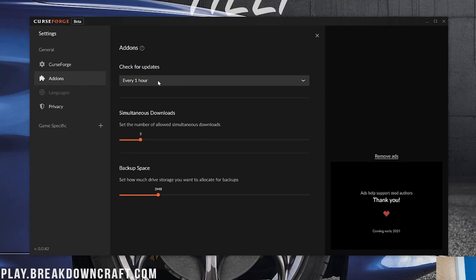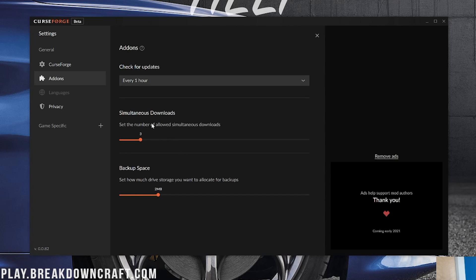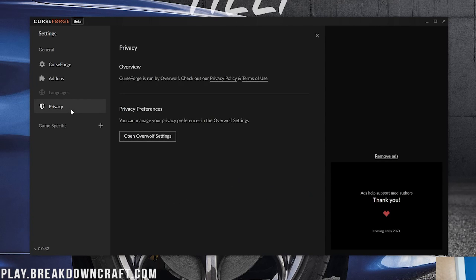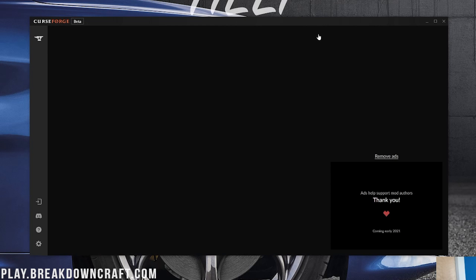Now I'm not going to be giving that much of an overview of Overwolf, but here is all of the settings that you can go through and change if you would like. There's also add-ons here. You can check for updates every hour, 15 minutes, 30 minutes, or 3 hours. And how many downloads do you want going at the same time? How much backup drive storage do you want? You can turn that all the way up to 10 megabytes or leave it at 2. There's also privacy. You can open up Overwolf to see additional privacy settings. There's also game-specific settings. So once you add in games, you can go ahead and come down here and change those.